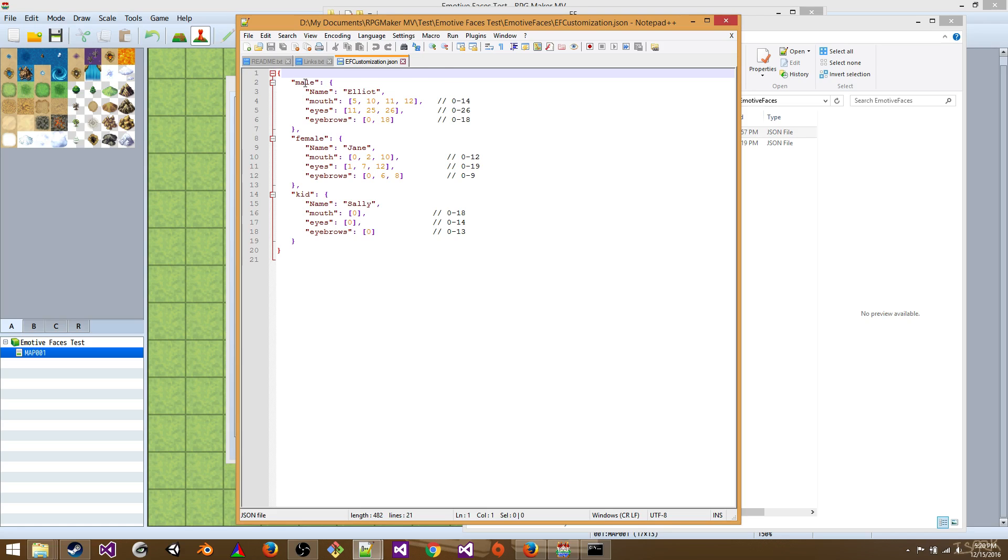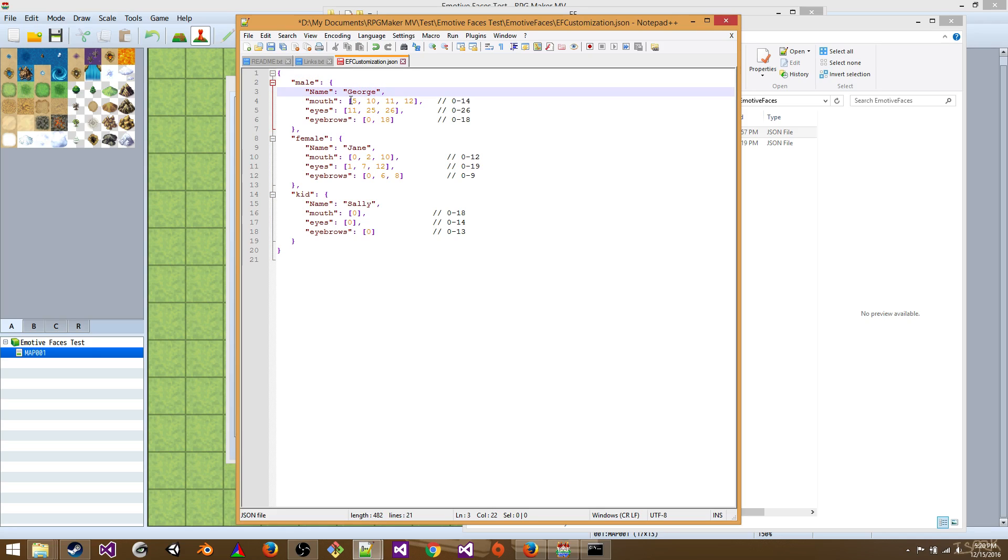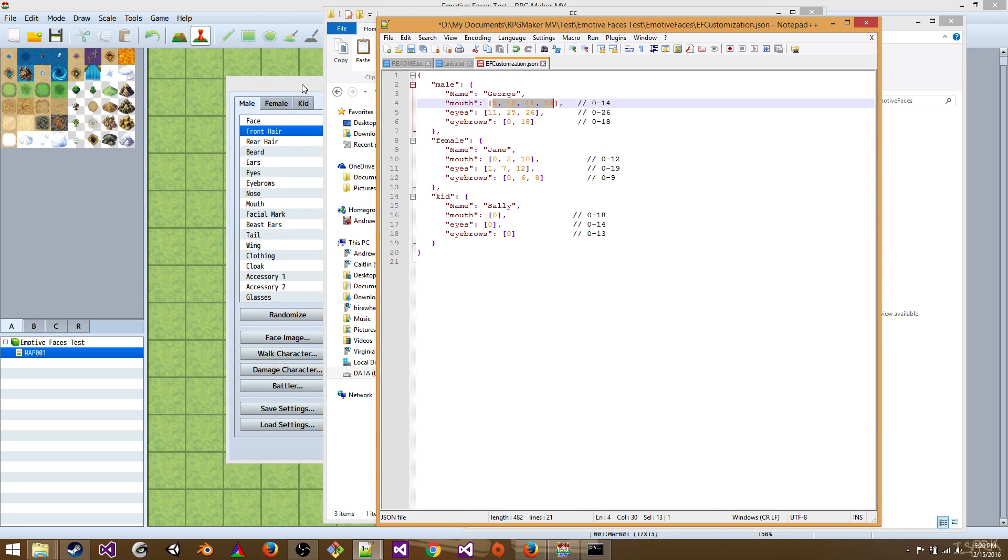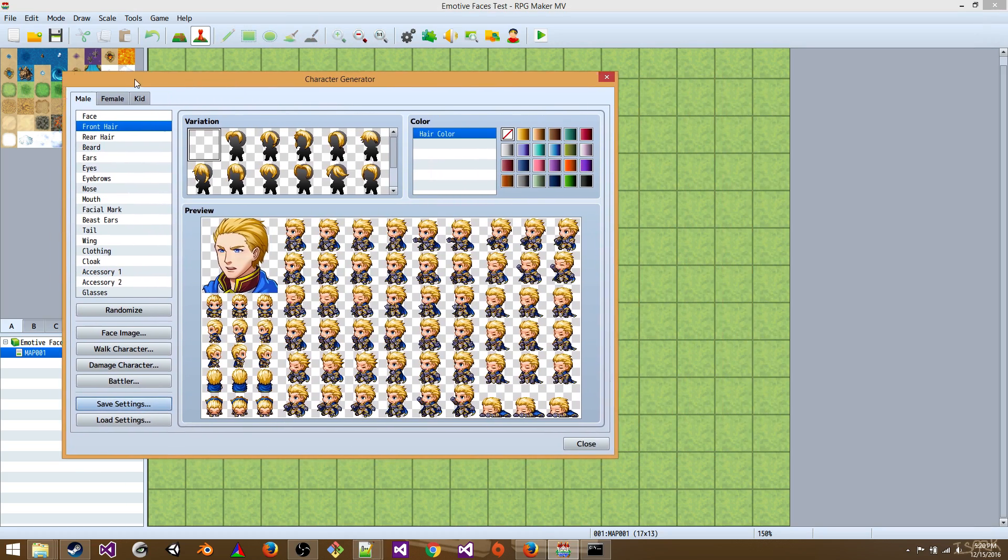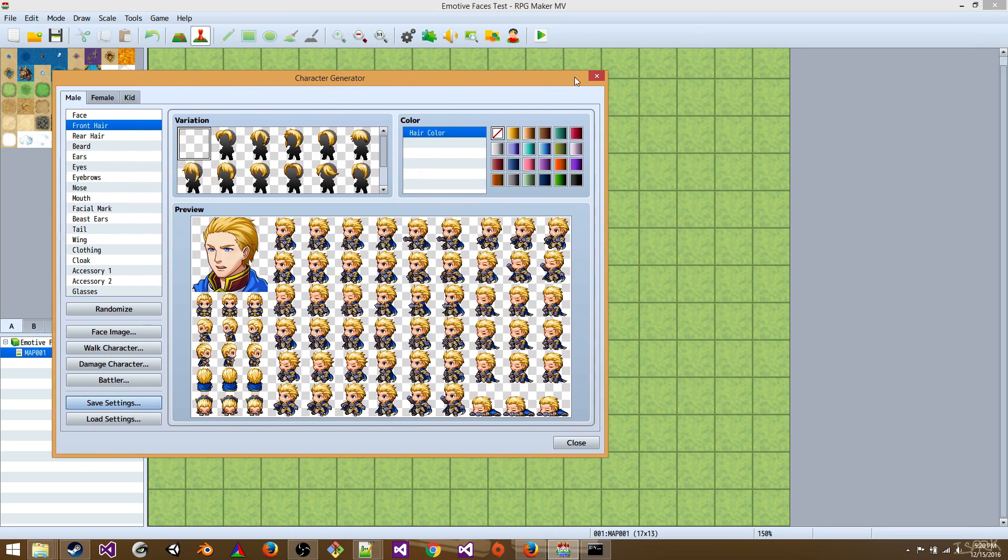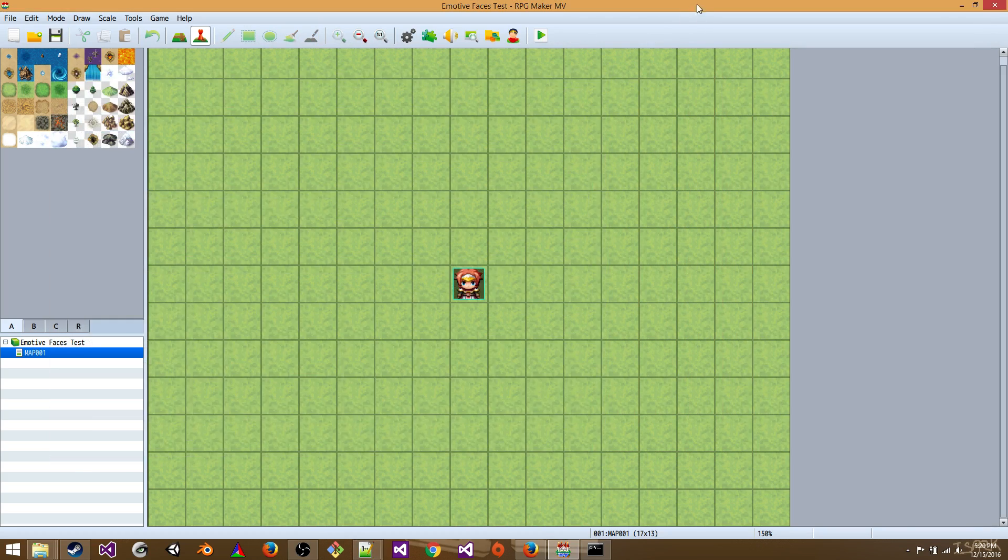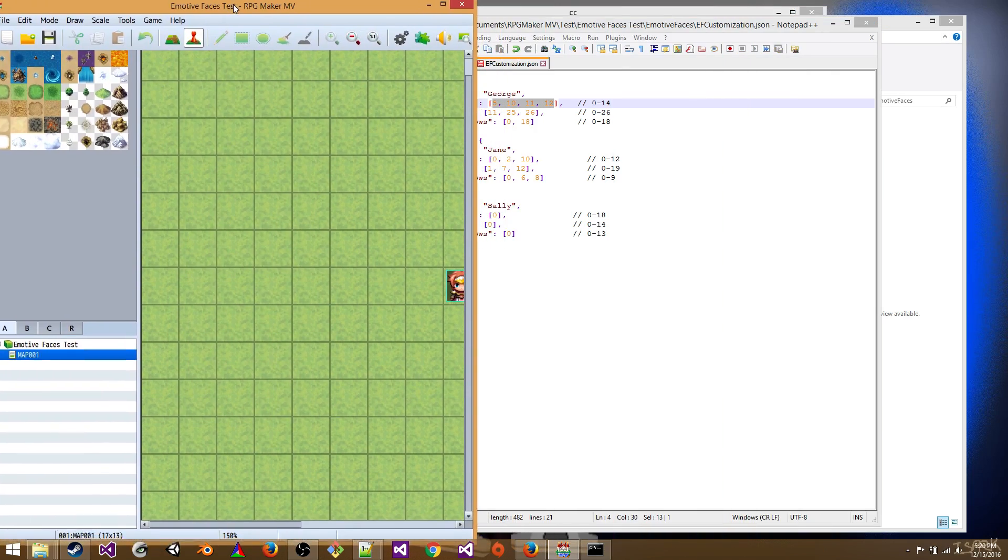So let's start with the male, and then you can just do whatever you want with the female. You're going to name it, say George. Now these numbers here for the mouth, eyes, and eyebrows, these are indices. And they correlate to the eyes, mouth, and eyebrows found in RPG Maker.